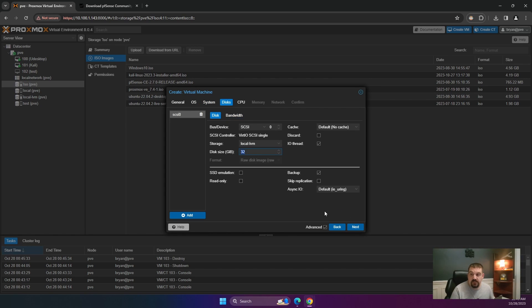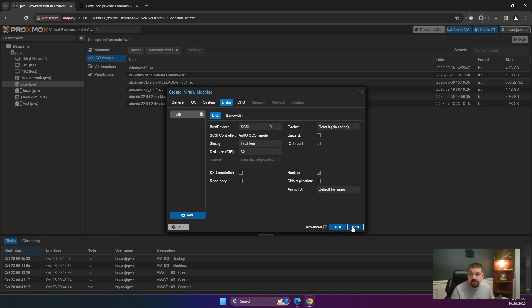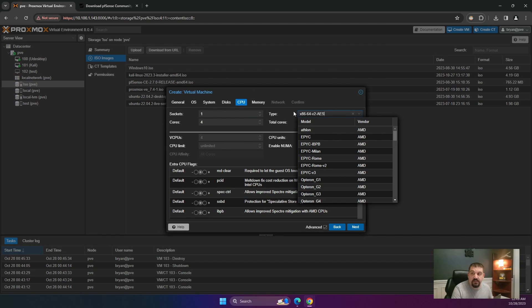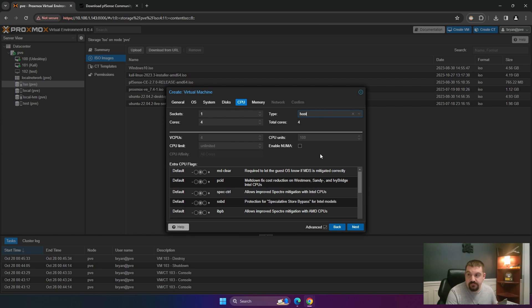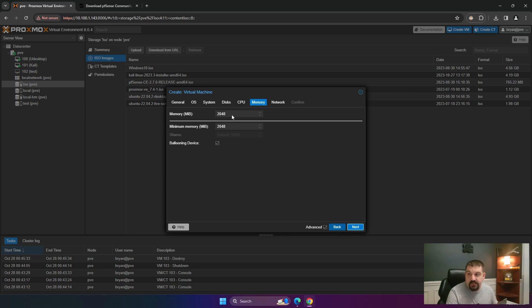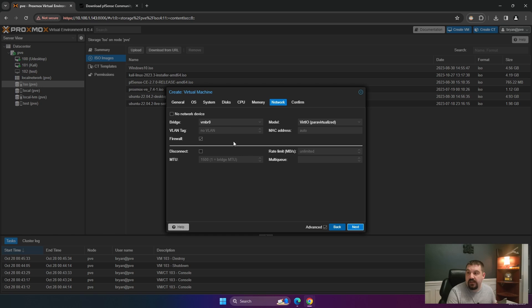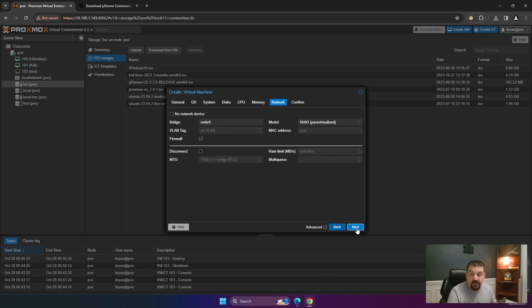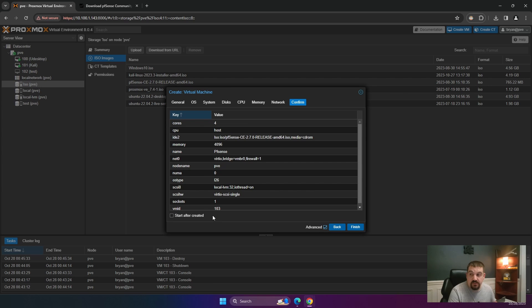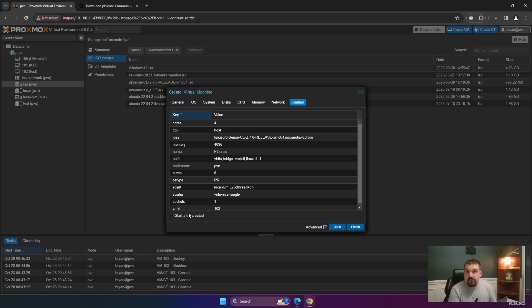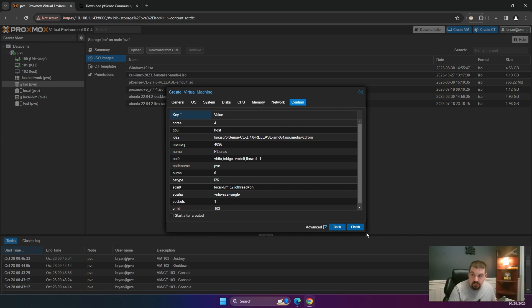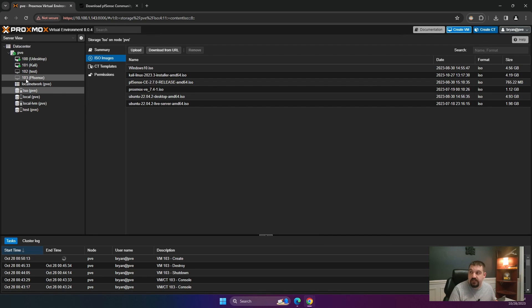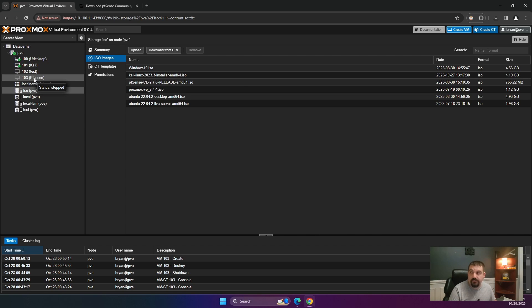We'll leave system. We're going to leave that as default. Disk. 32 will be fine. I'm going to give mine four cores and I'm going to change my CPU type from x86-64 to host. Click next. Memory. I'm going to give mine four gigs of 4096 and next. And we're going to leave this VMBR0. We're going to verify that everything is set up correctly, and you want to make sure that start after created is not selected. You'll go ahead and click finish.